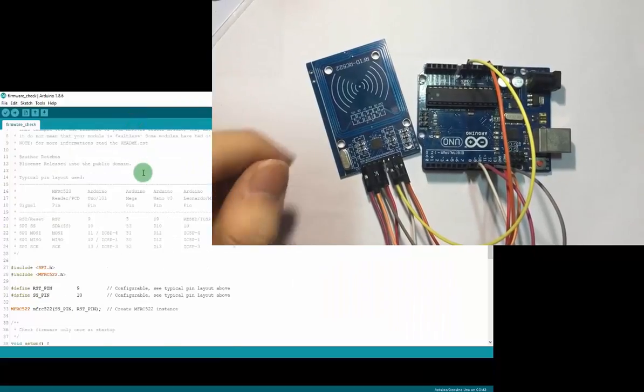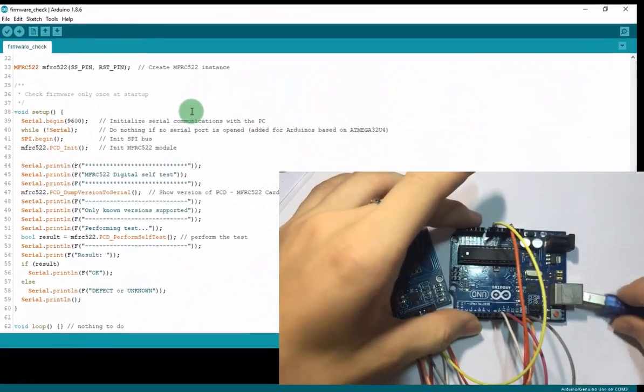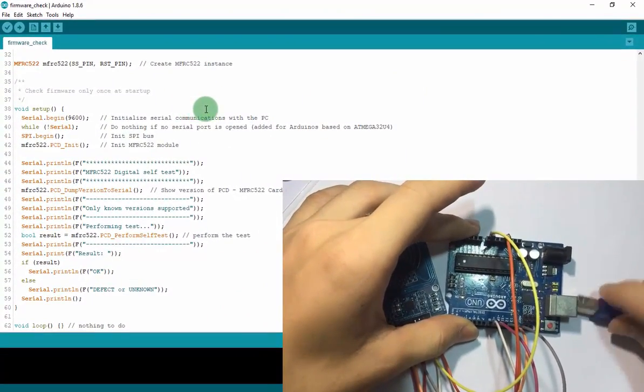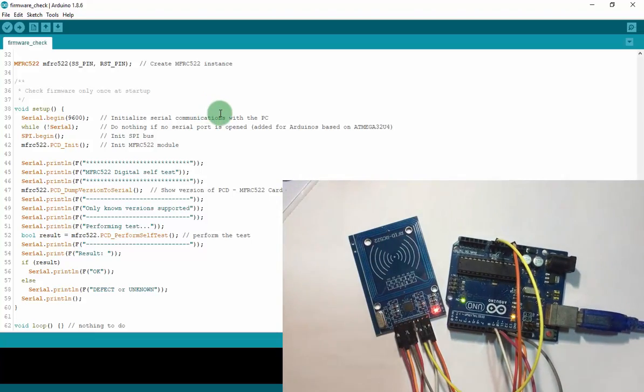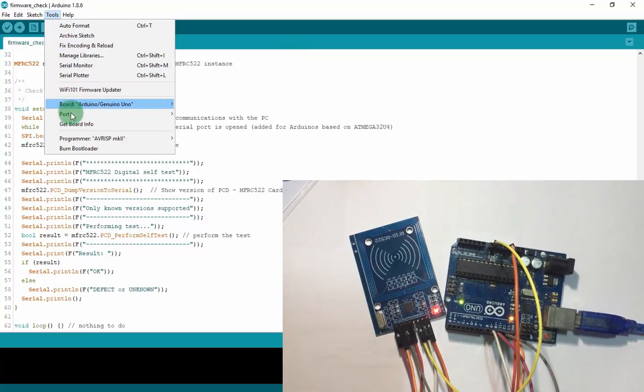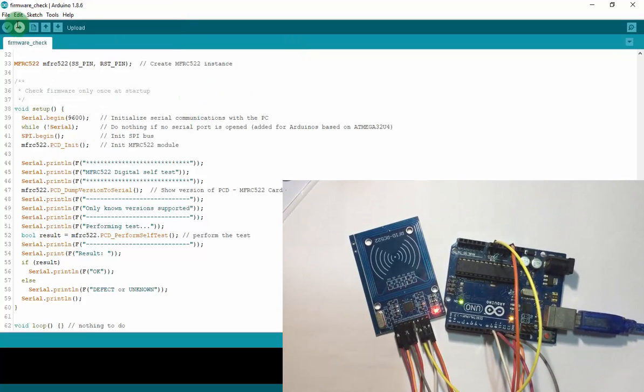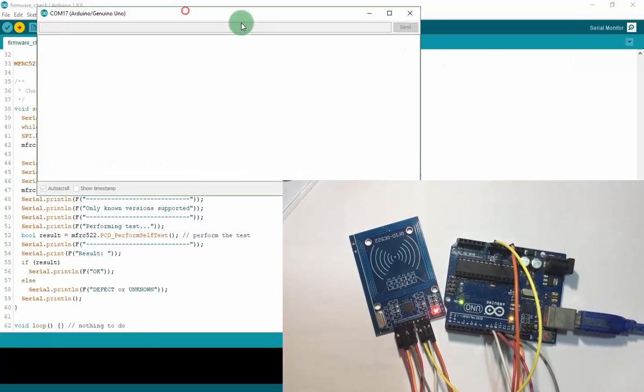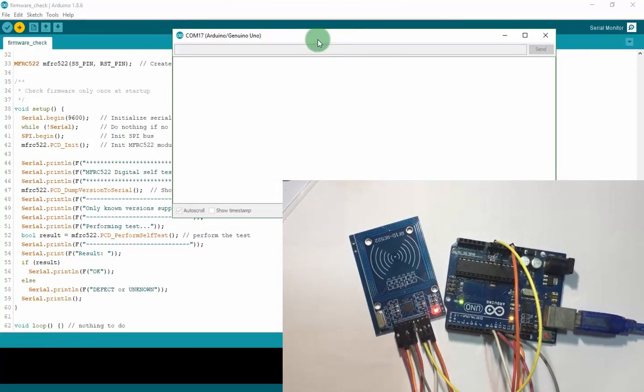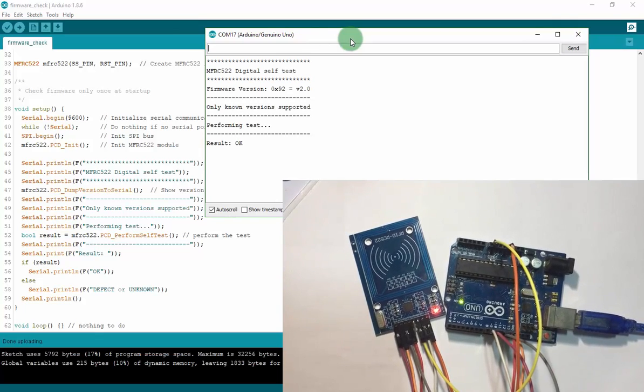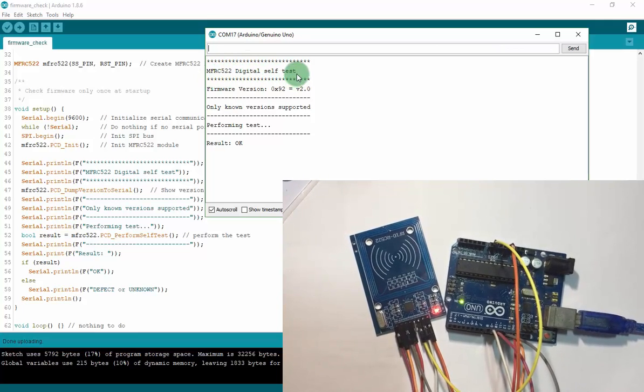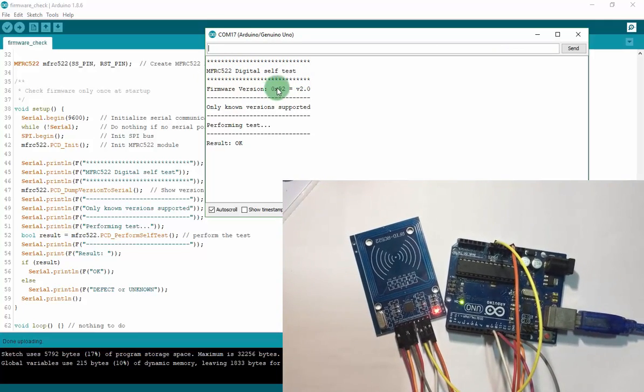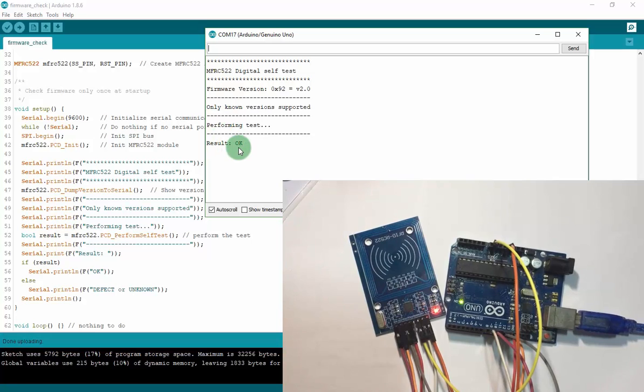I will connect my Arduino to the laptop and upload the code, the firmware check. Now we verify and upload. We open the serial monitor to see what happened with my module. You can see MFRC522 digital self test. Firmware version is 0.92 2.0. And performing test is OK. My module operates OK.